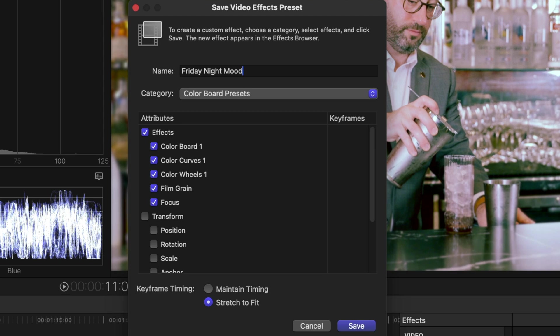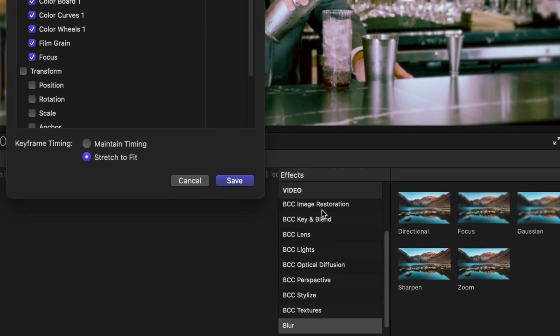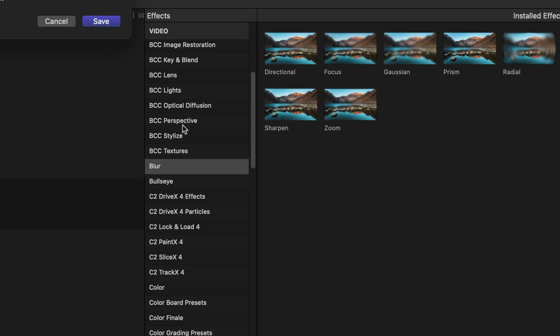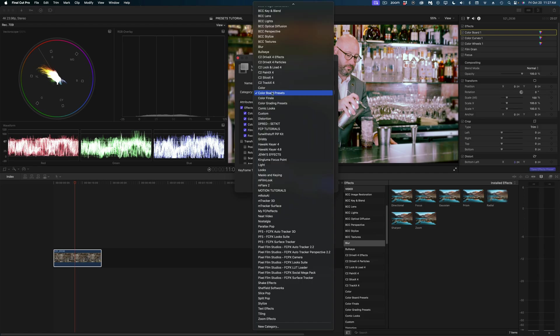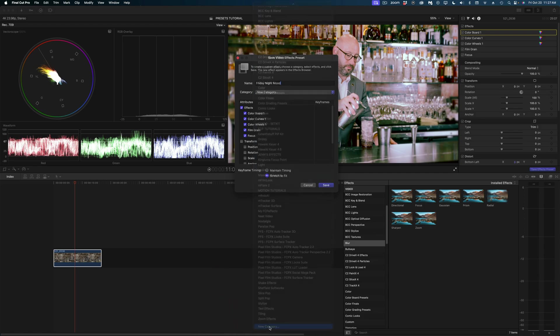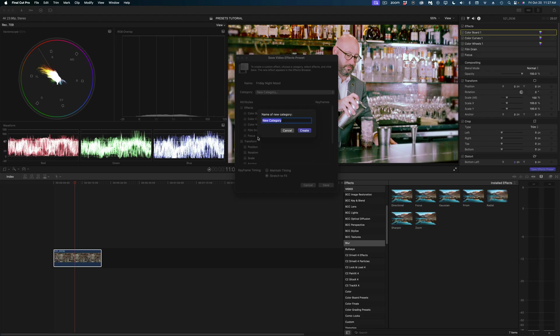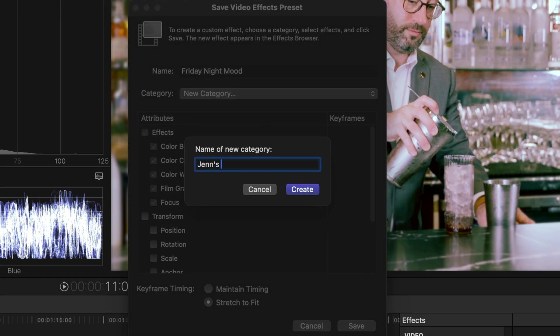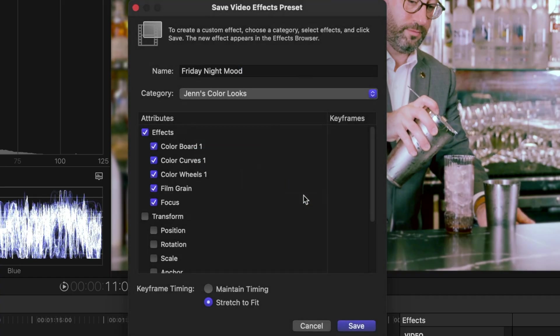And then you can choose where you're going to actually save this effect in your effects browser. So it's asking for the category—the category would be this listing of effects here, or you can just create your new category. I'm going to call mine Jen's color looks, and I'm going to hit create and save it.